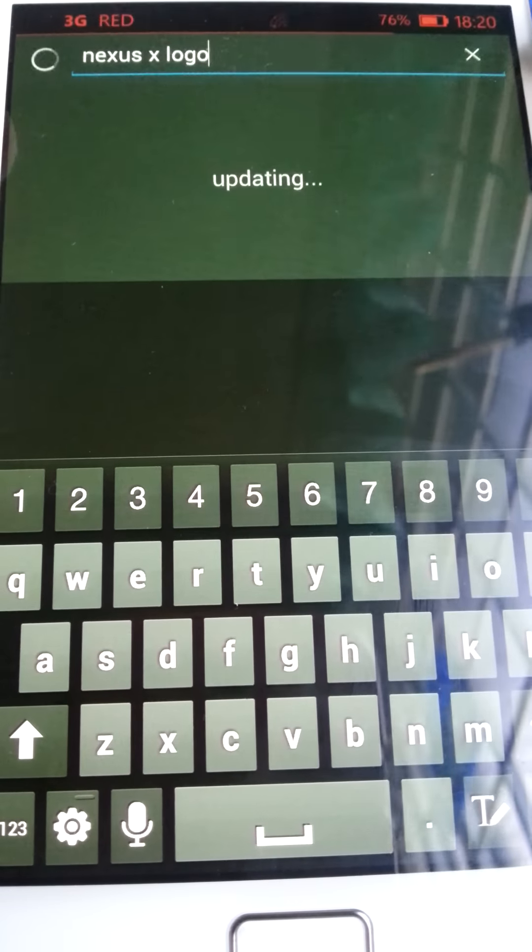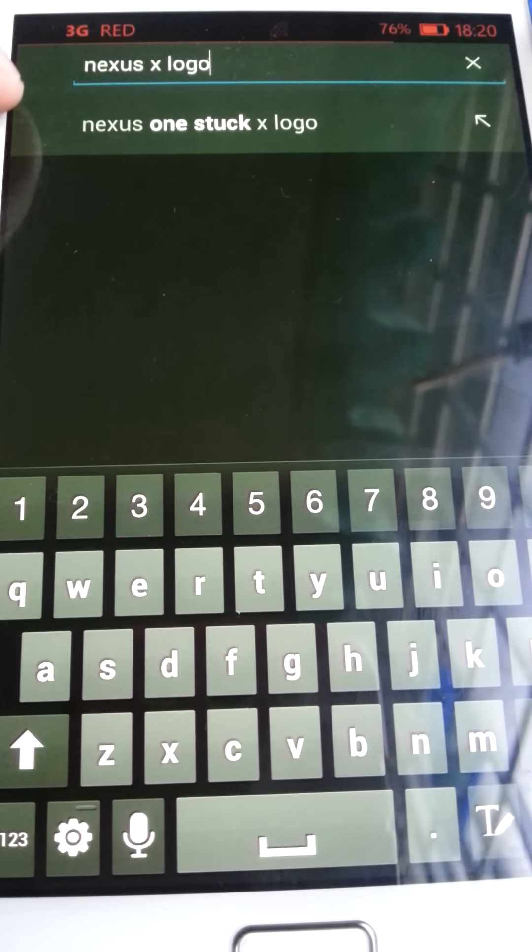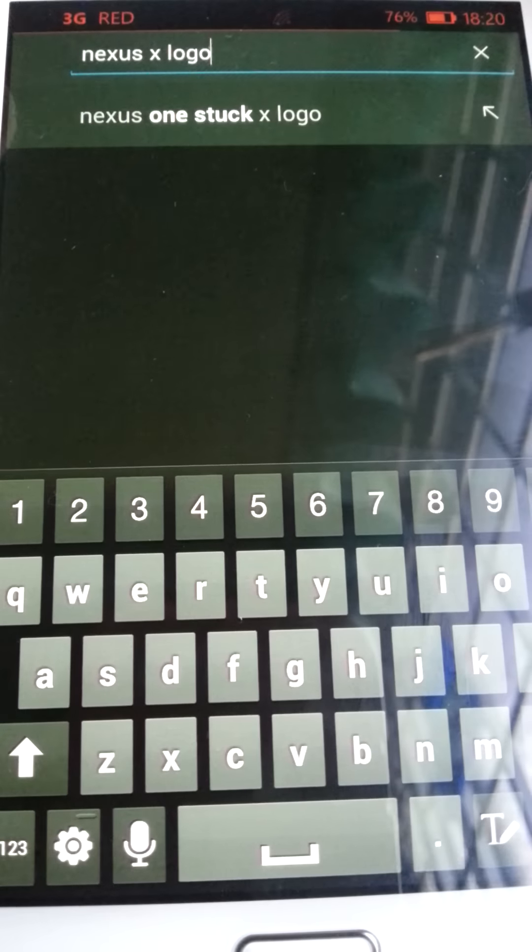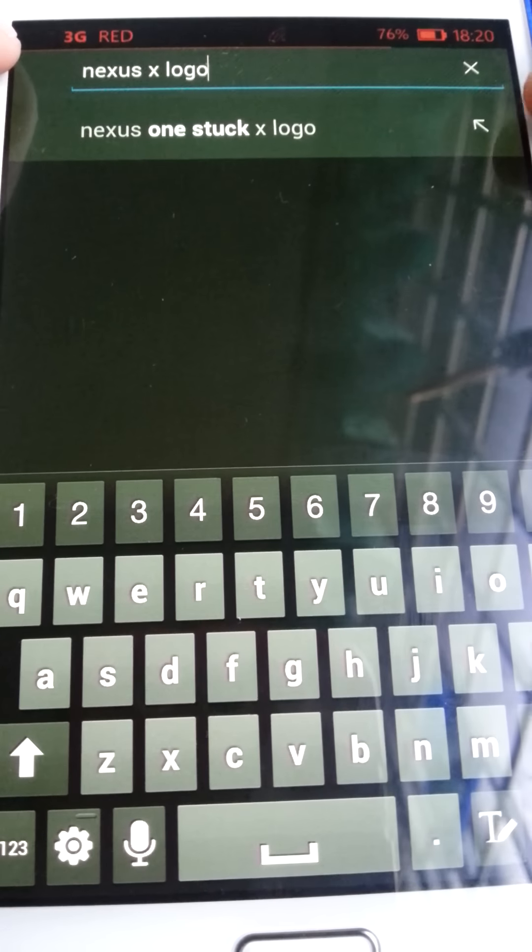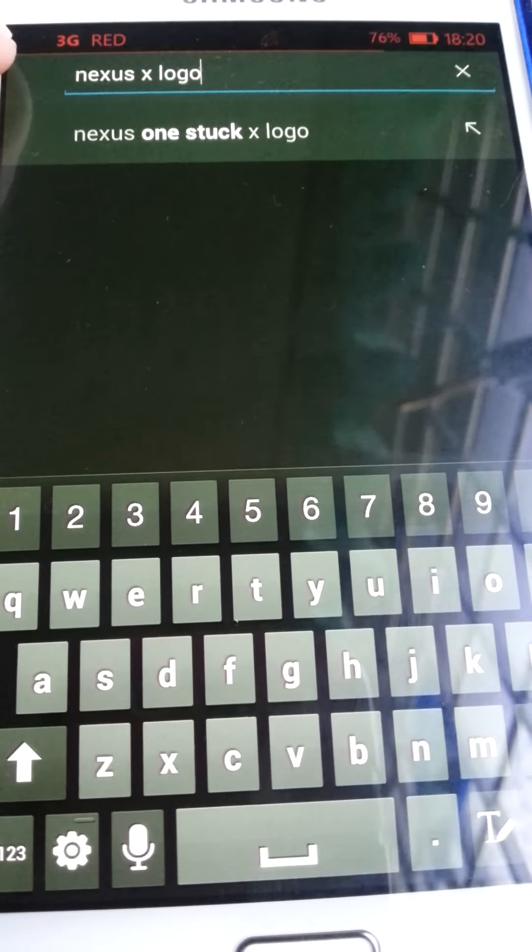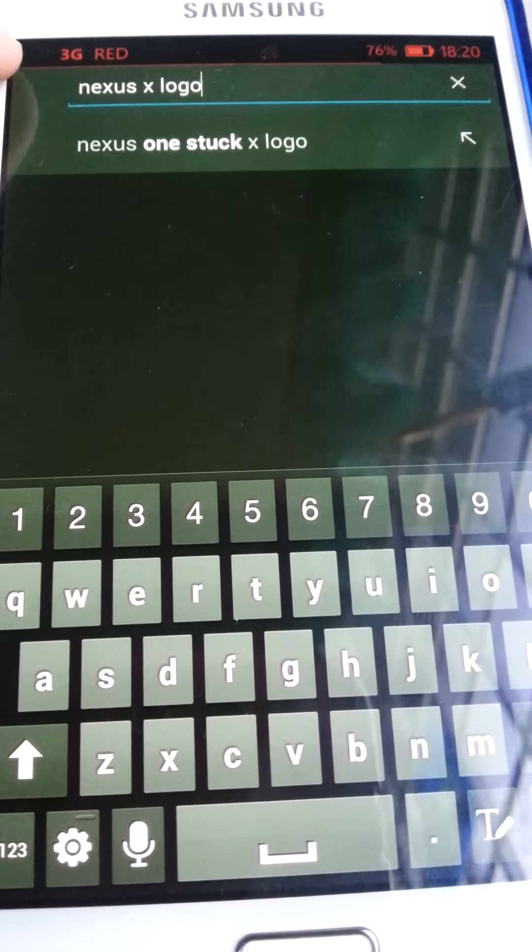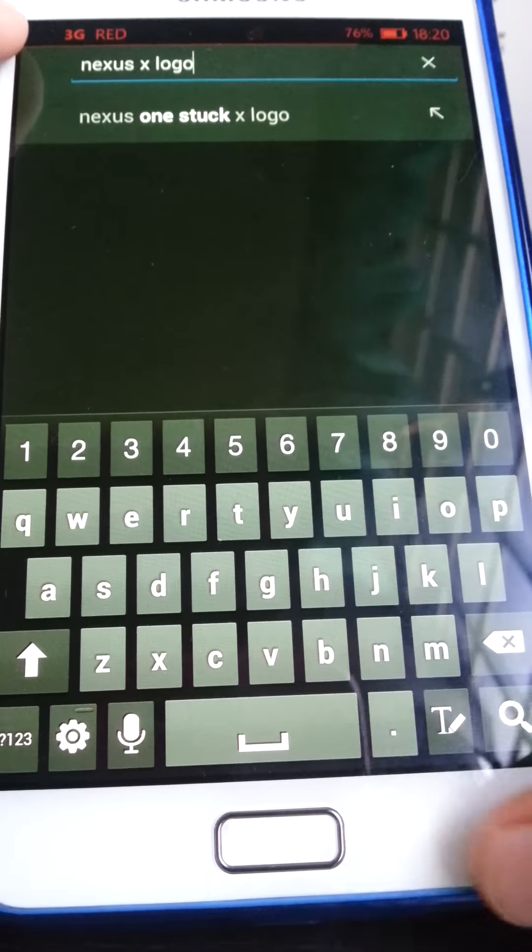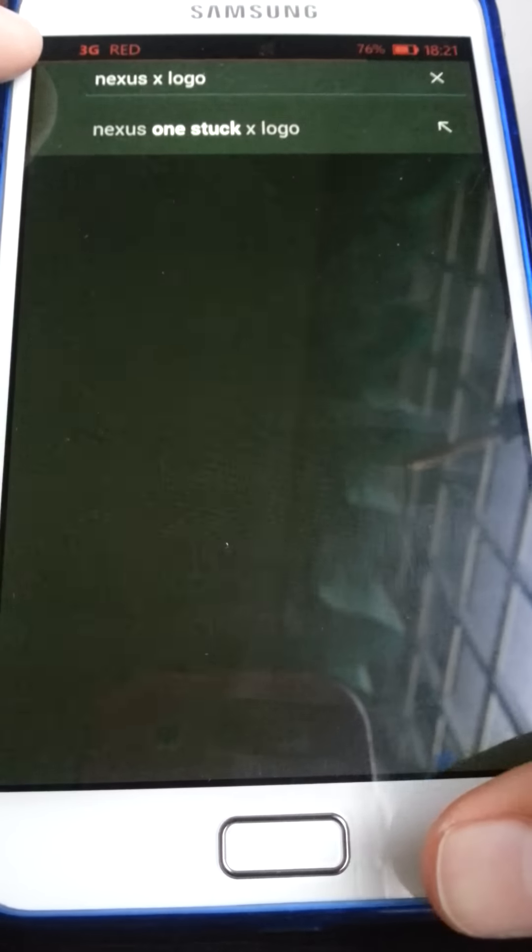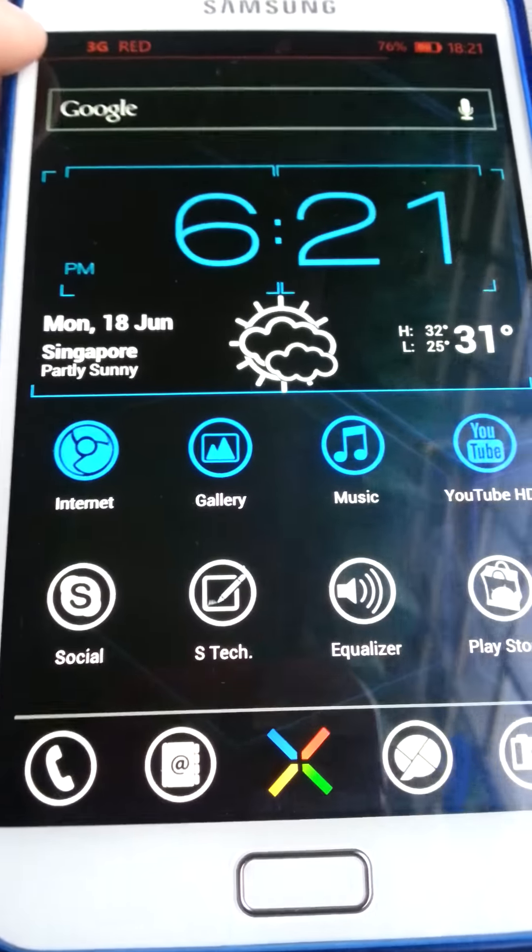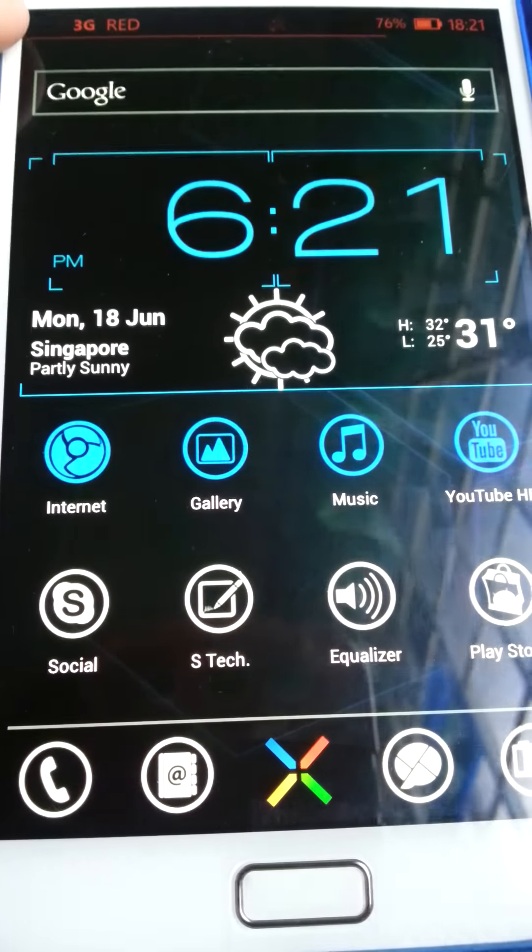So, just wait for the update. Yeah, I actually just need to search Nexus X logo, and don't search Nexus One Star X logo. So, that's the end of the video, guys. Leave a like, comment. Bye, guys.